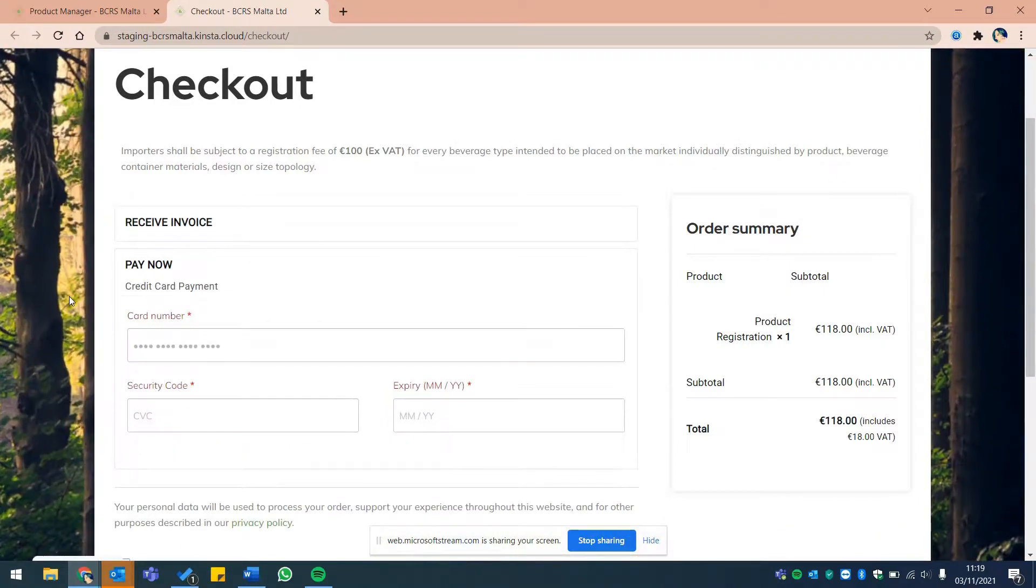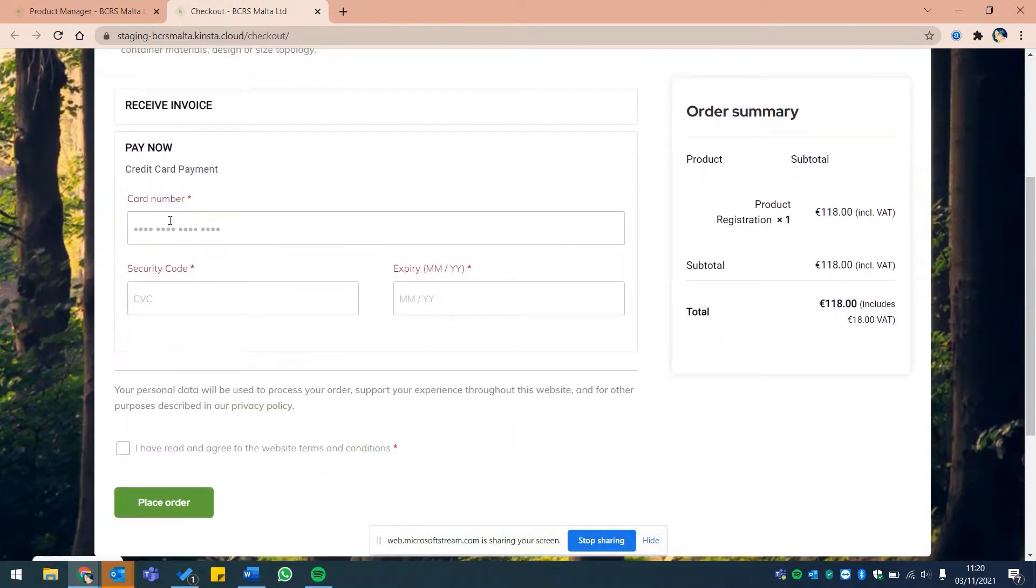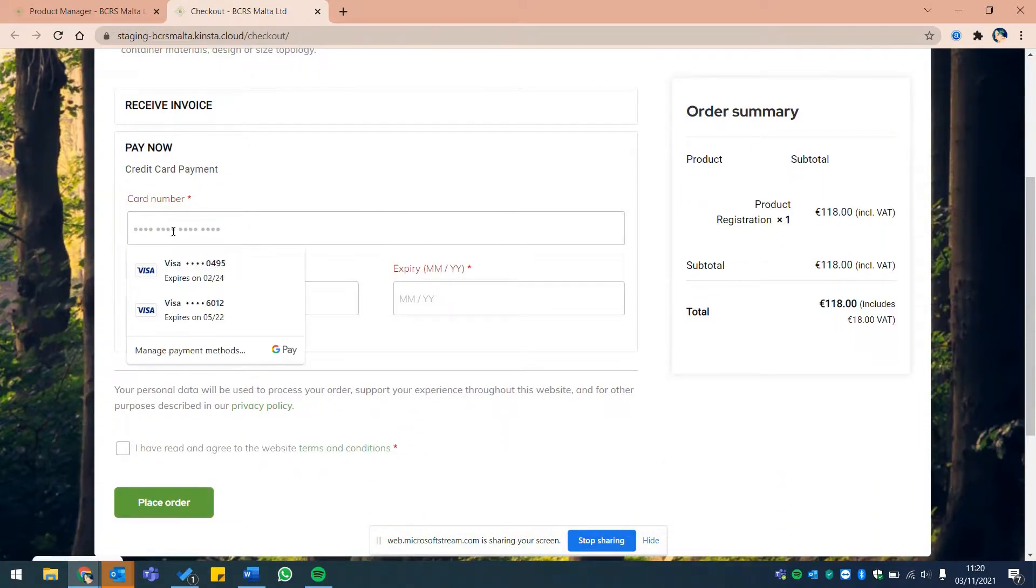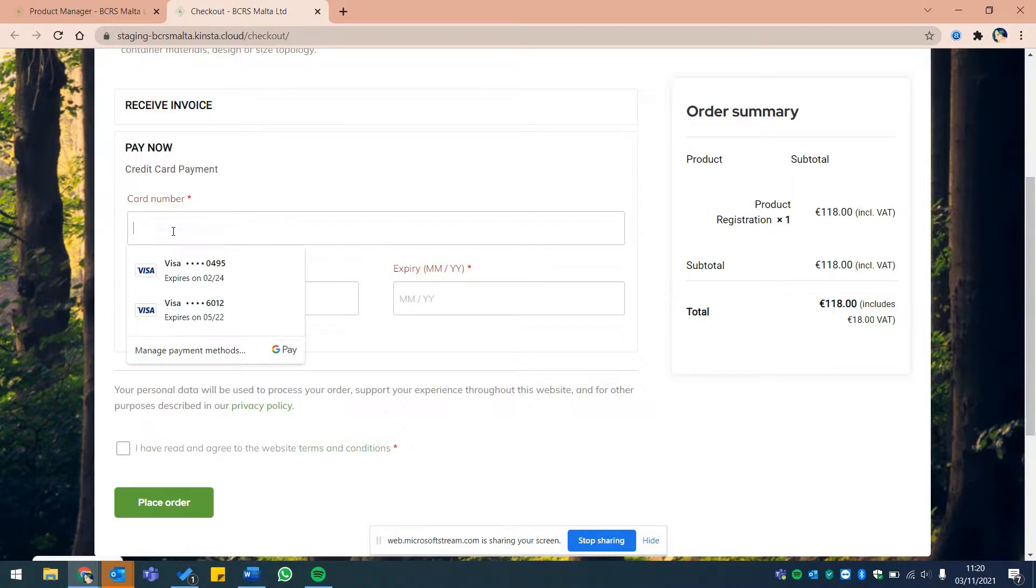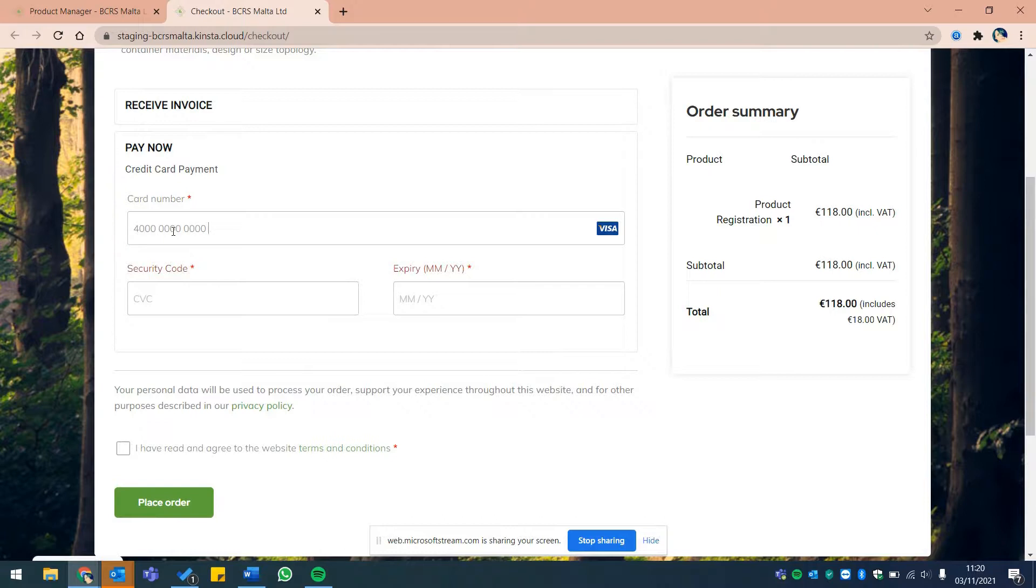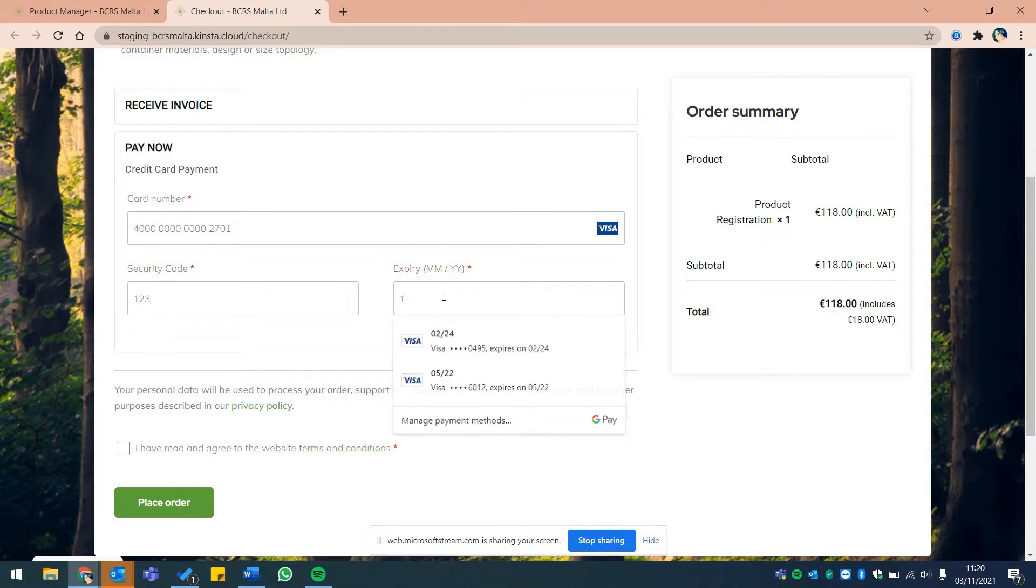In this case, please insert your credit card details in the fields provided and confirm that you have read and agreed to the website's terms and conditions by checking the box at the bottom of the screen.